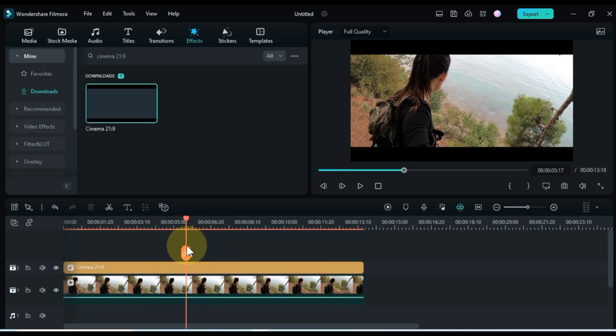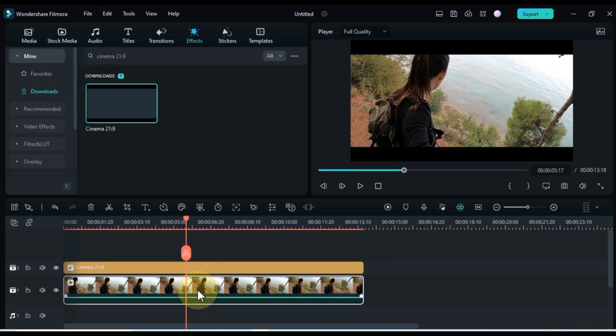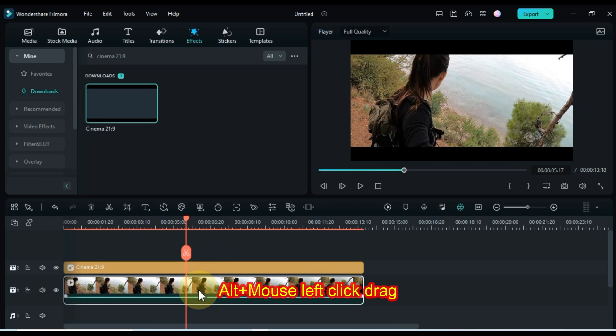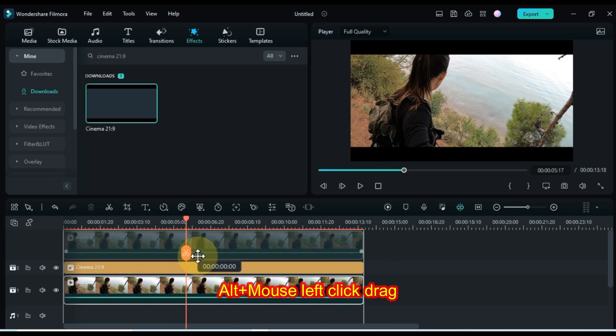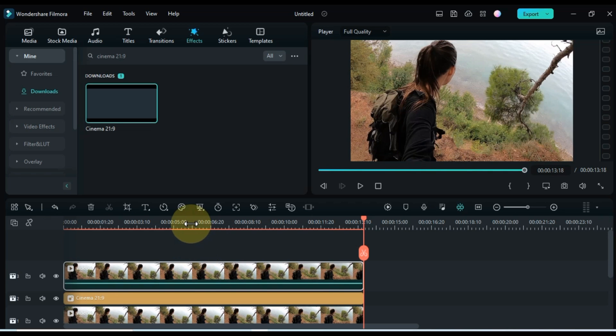To further enhance the visual impact, let's create a copy of the video and add it to the track above. Here's a handy shortcut: while holding the left click of your mouse and the Alt key on your keyboard, drag the video to the top track. This will duplicate your video onto the upper track.